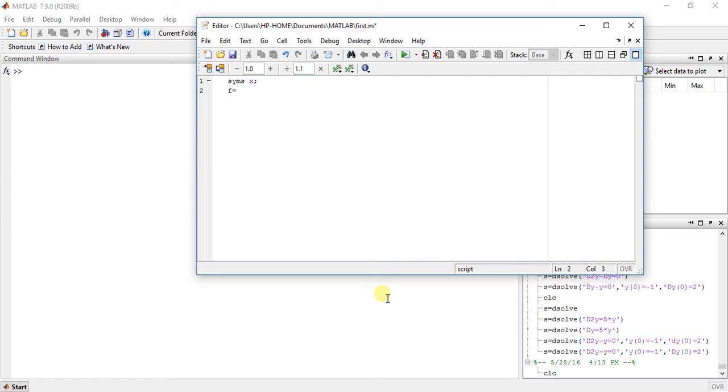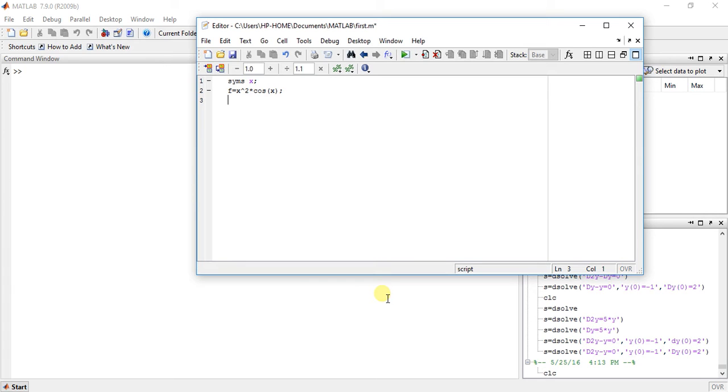Define symbolic variable X and the function is suppose X square into cos X. Okay, now the function for drawing a curve is ezplot.